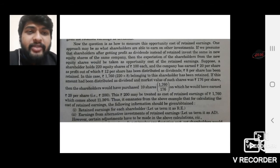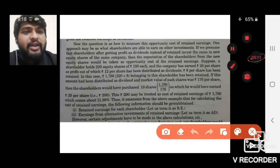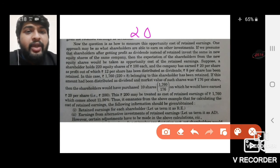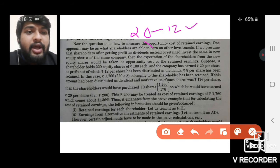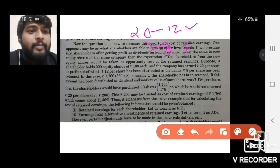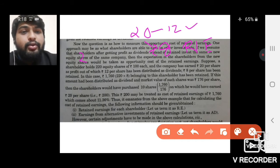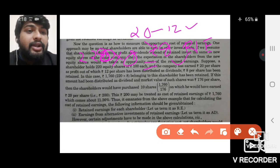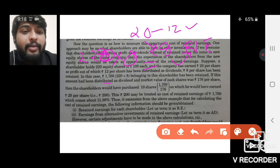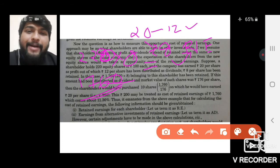Suppose a shareholder holds 220 shares at rupees 100 each. The company has earned rupees 21 per share, and out of that profit of 20 rupees, 12 has been distributed as dividend to the shareholder. We are concerned with the remaining 8 rupees which the company retained. So 8 rupees retained per share, with 220 shares: 220 × 8 = 1760 rupees total retained earnings.